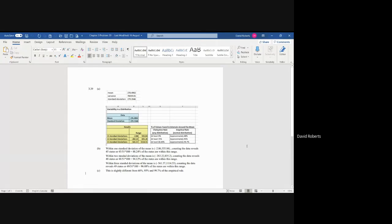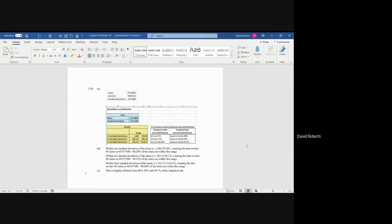Welcome to problem 3.39 on the bottom of page 135. In this particular case we're asked to calculate the mean, variance, standard deviation, and then we're going to deal with something new.